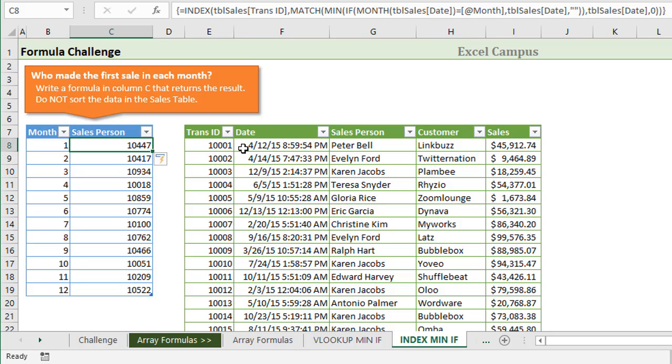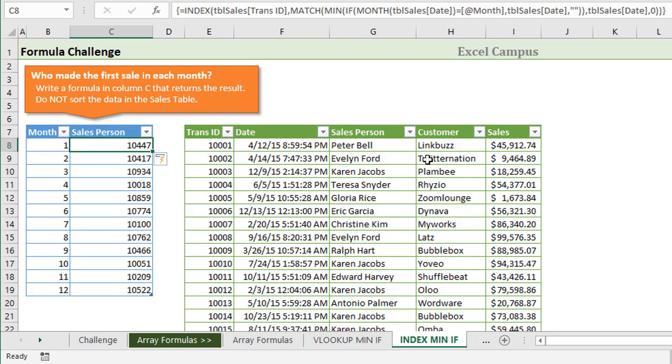We could add more columns to our table over here to return that as another column with the salesperson column, and that way it might make it easier to go find that exact transaction, which is the first sale of the month, especially if our bonus is calculated based on the sales dollars. So if we wanted to do something like that, we need to find that transaction and return the sale amount.